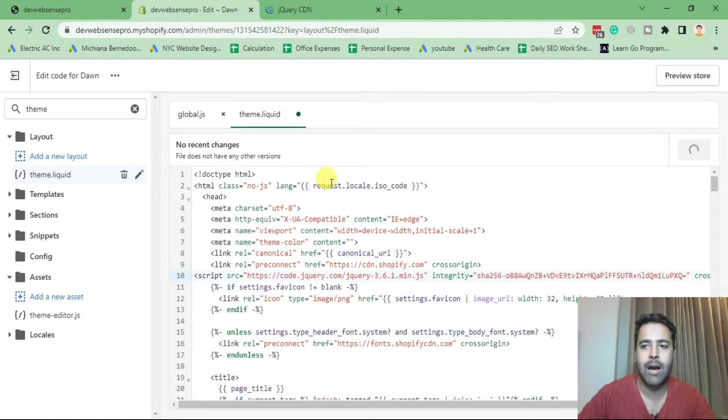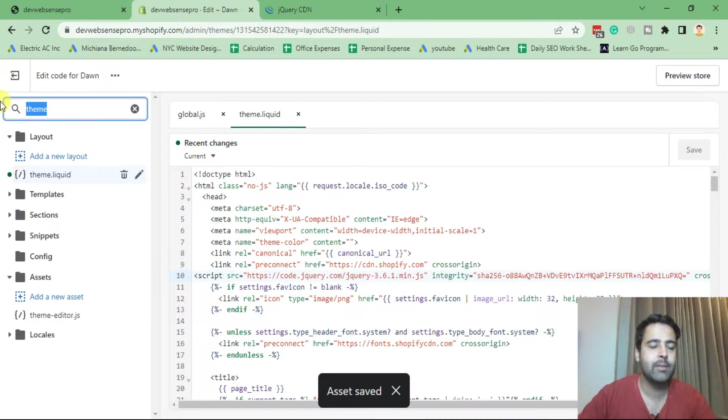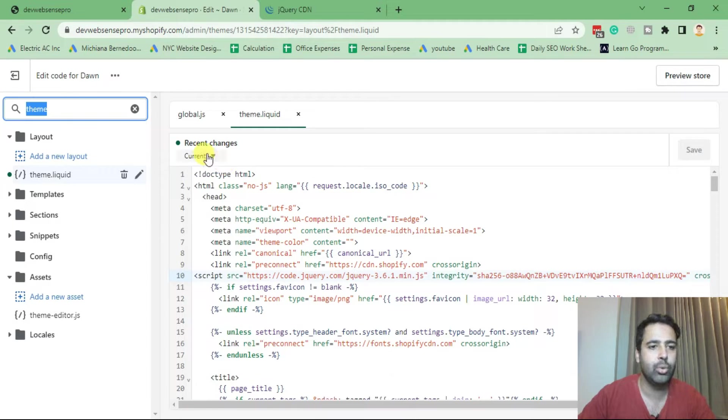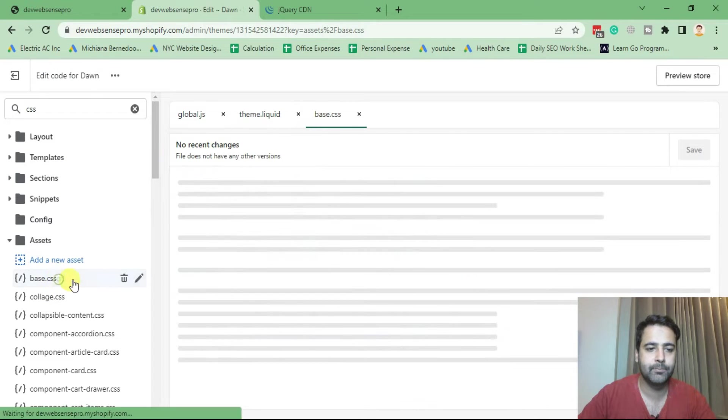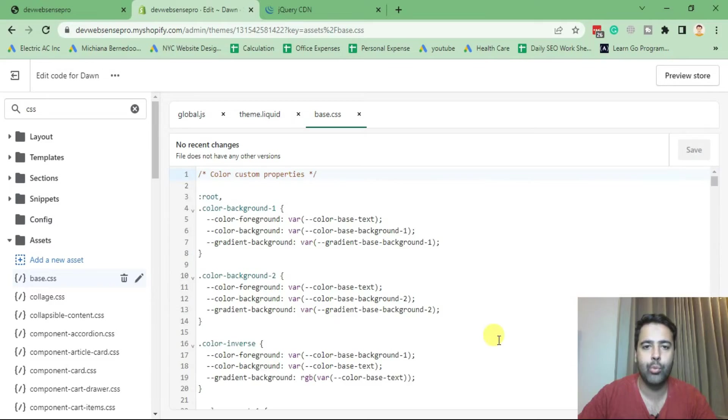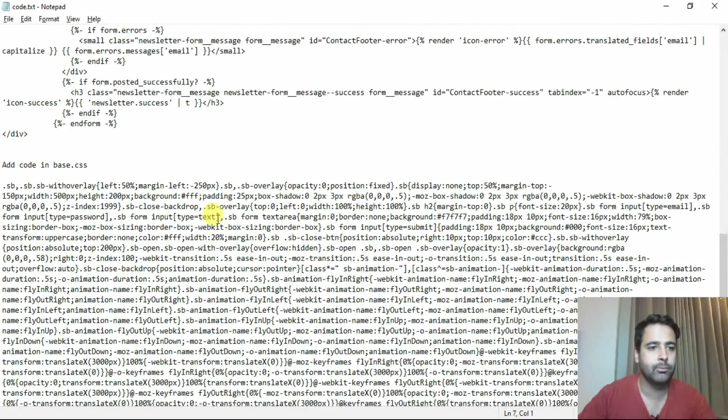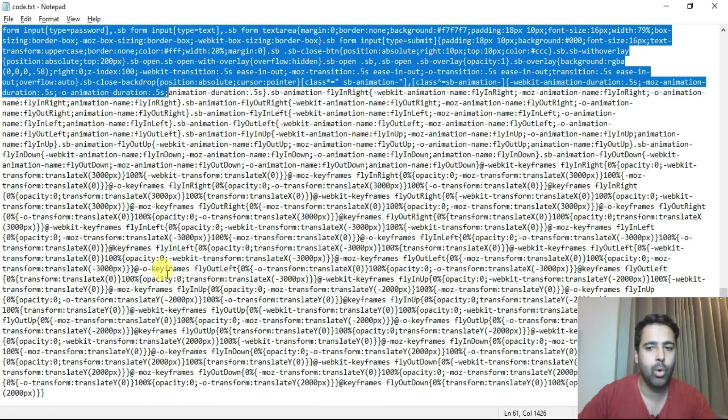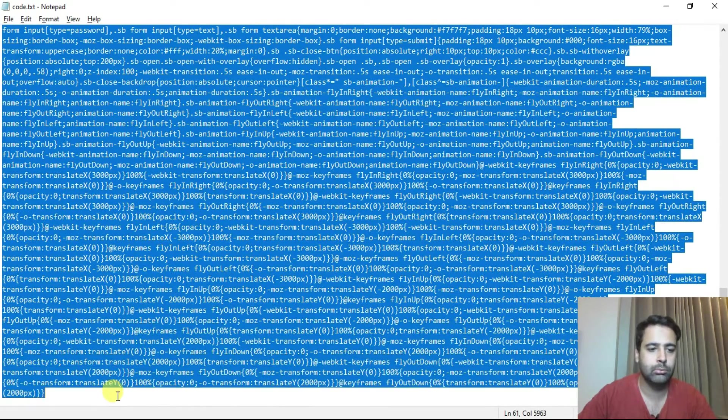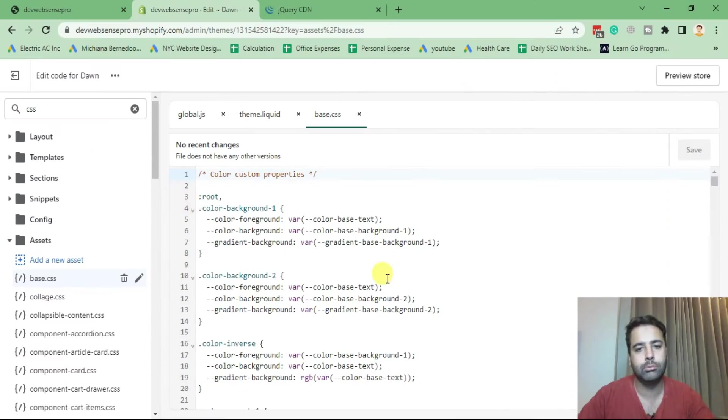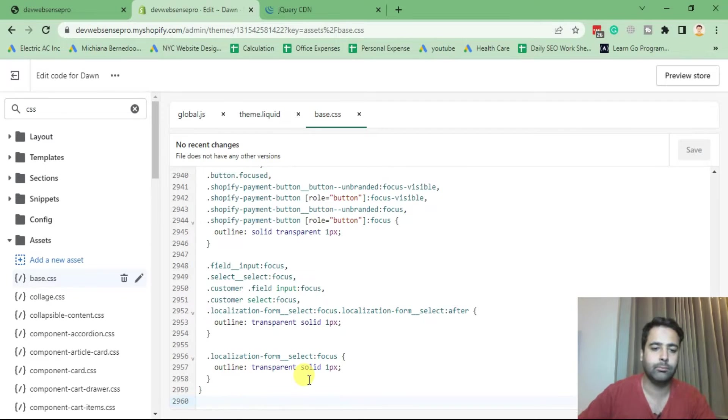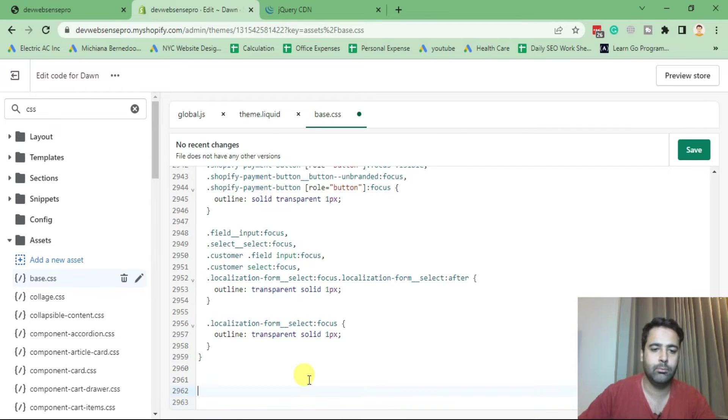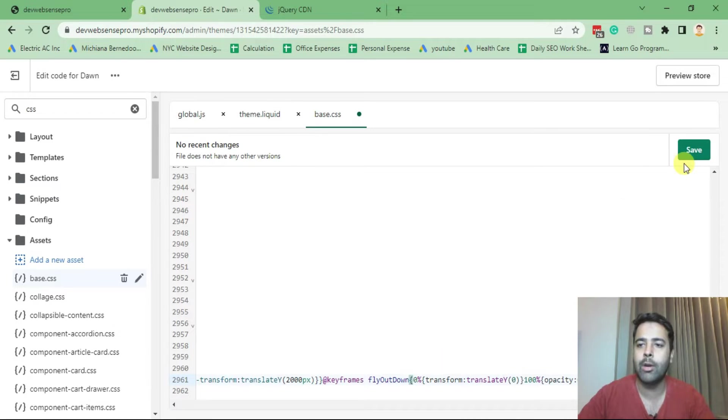After adding theme.liquid jQuery including code, let's add in some CSS code. Now navigate to base.css file. In that file we will be adding our CSS code for the popup. So that's the CSS code. Just copy the complete code and paste it on the bottom of your CSS file. There we go, now click on save.